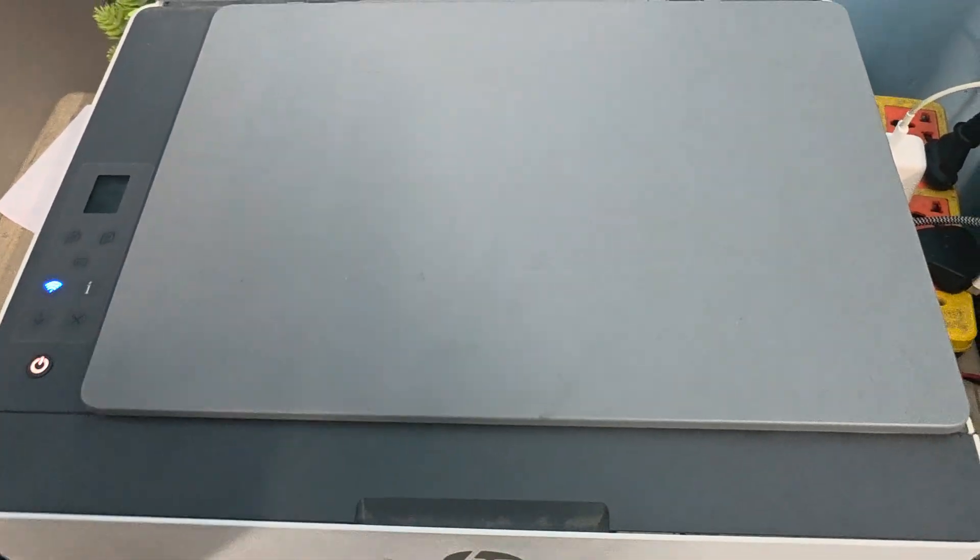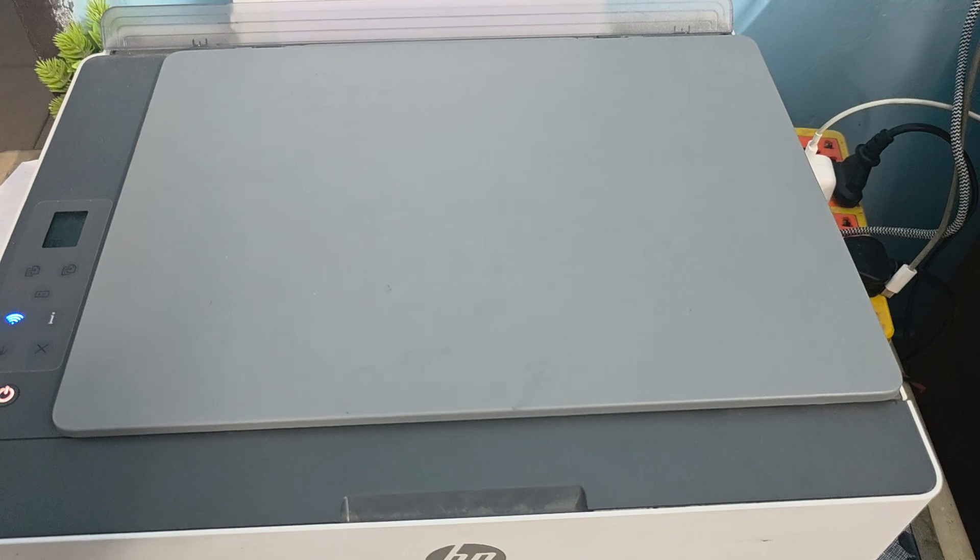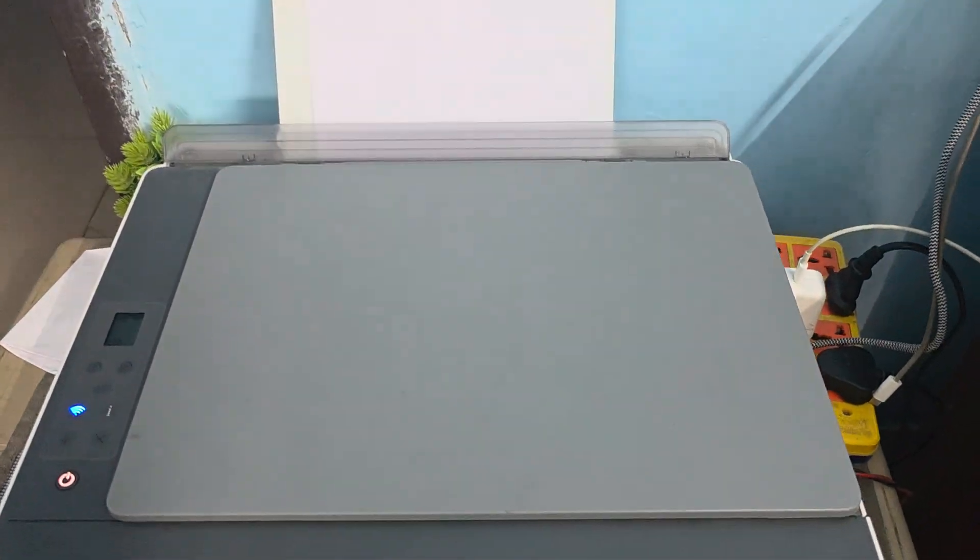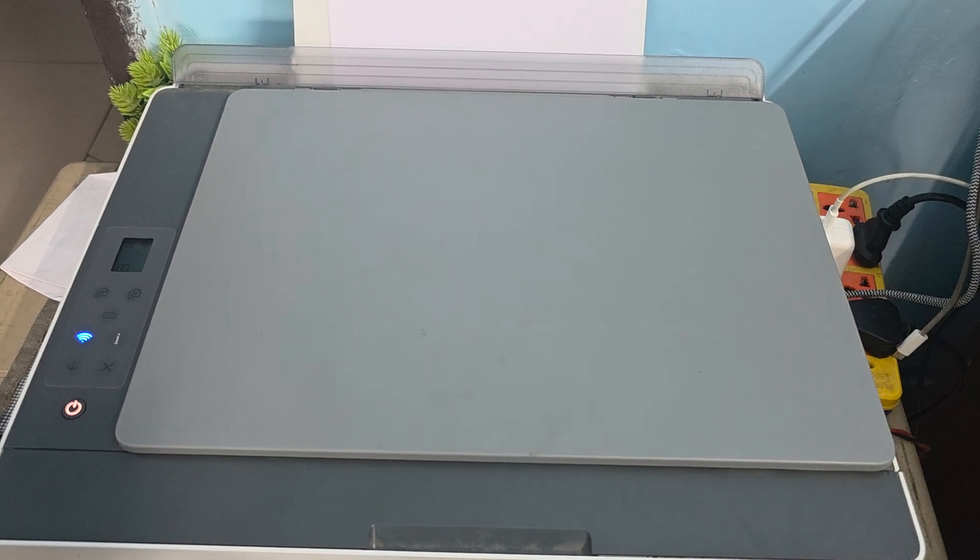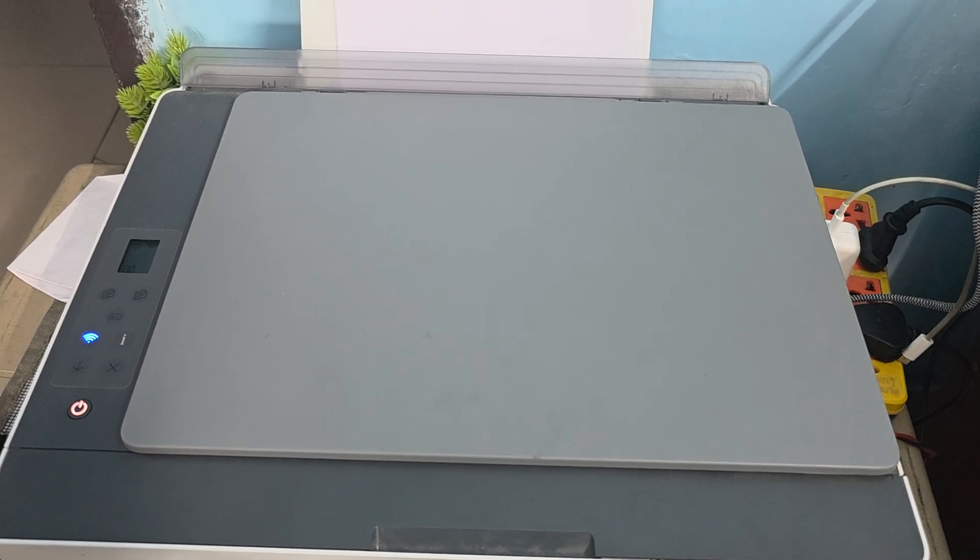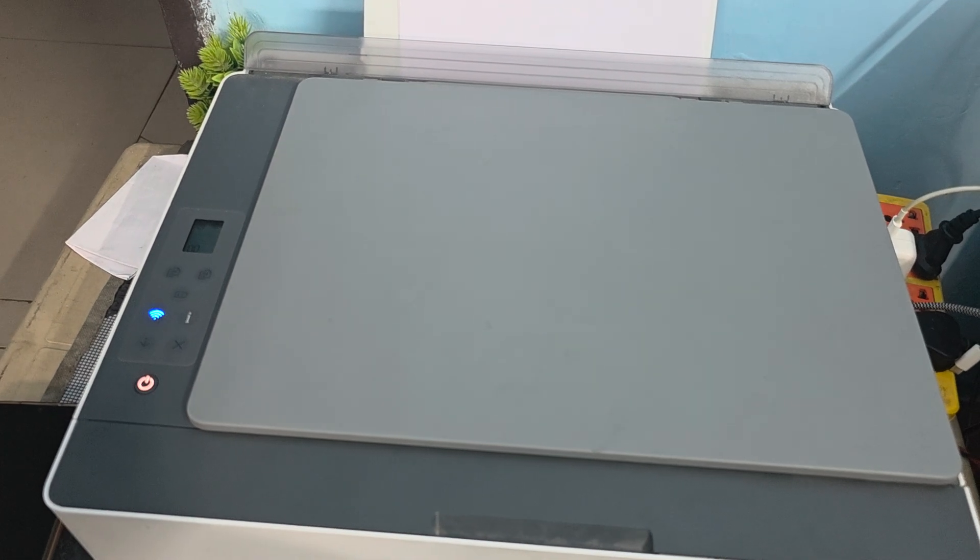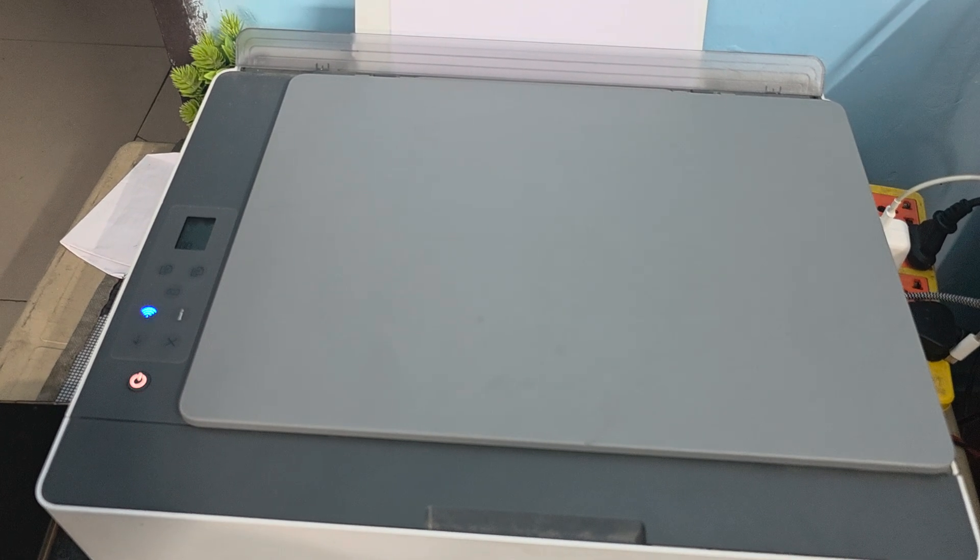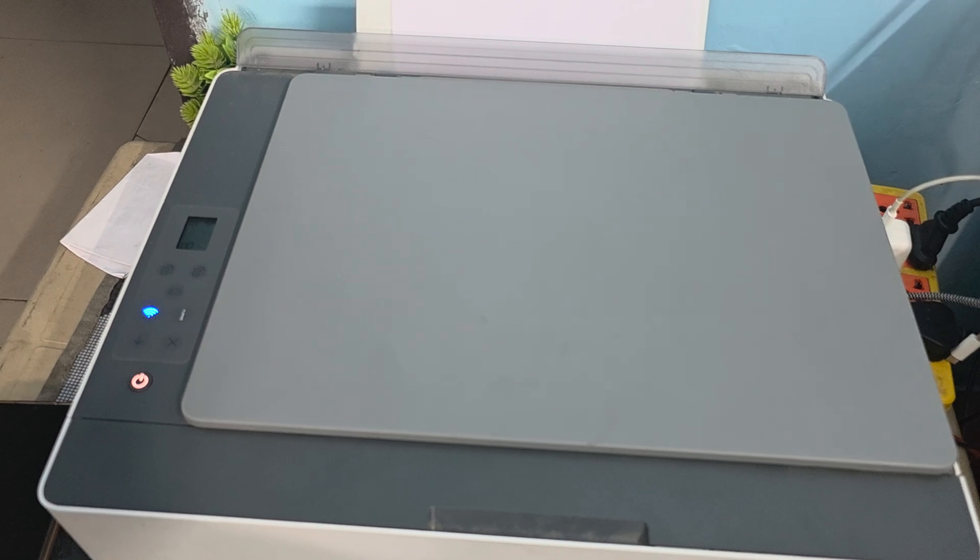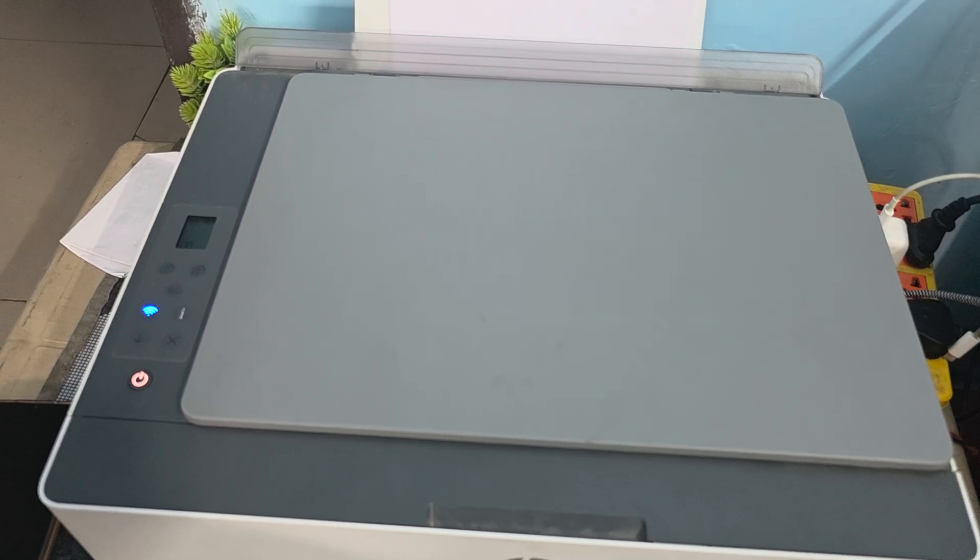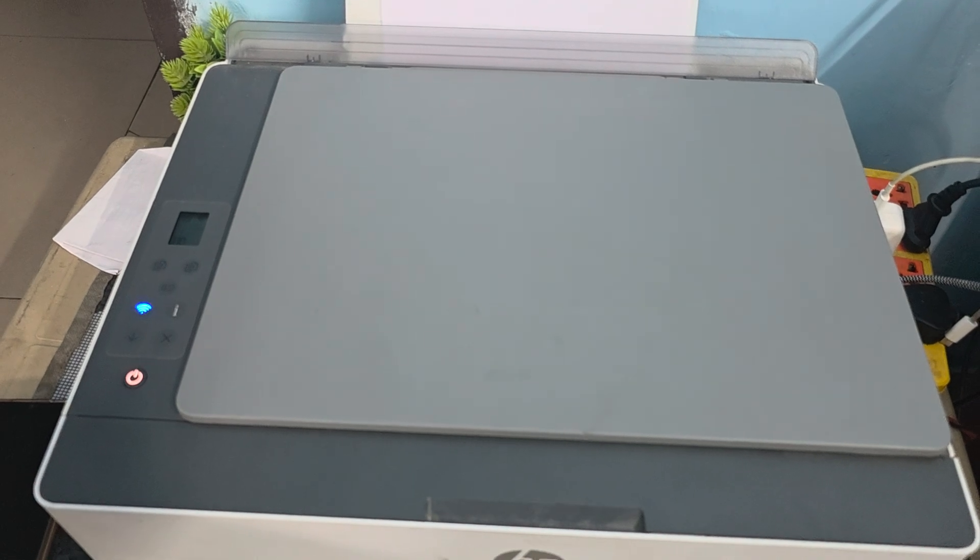Next, move to another step: try firmware recovery mode. If the printer remains stuck in an update, attempt firmware recovery mode. Turn off your printer, then hold the power and cancel button simultaneously while powering on for 30 to 40 seconds. If successful, a recovery screen should appear. First turn off your printer.